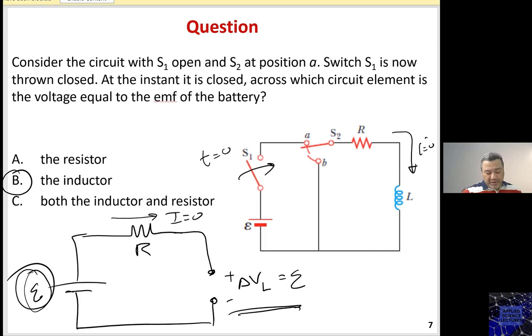Right at this moment, the potential difference across the resistor would be zero, because the current is zero.